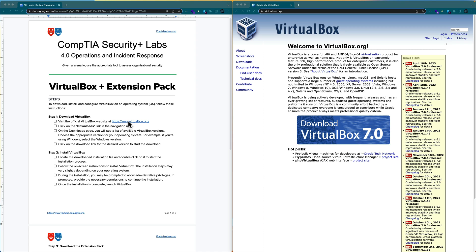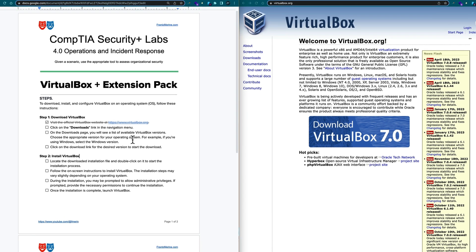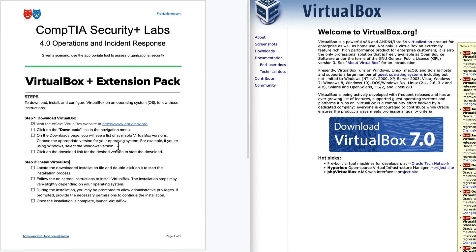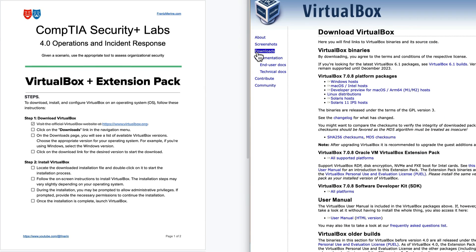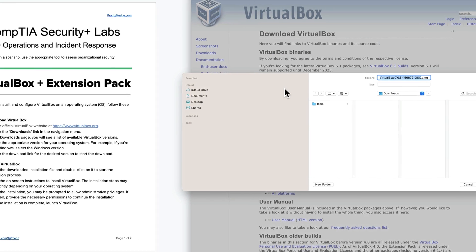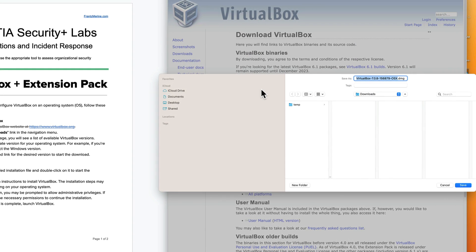The first step says visit the official VirtualBox website, which we have on the right side here. Click on the downloads link in the navigation menu, which we have done. On the downloads page, we will see a list of available VirtualBox versions. Choose the appropriate version for our operating system. In my case, I'm on macOS, so I'm going to select macOS. It prompts the dialog box, and by default it's going to my downloads folder, so I'm going to go ahead and save that.